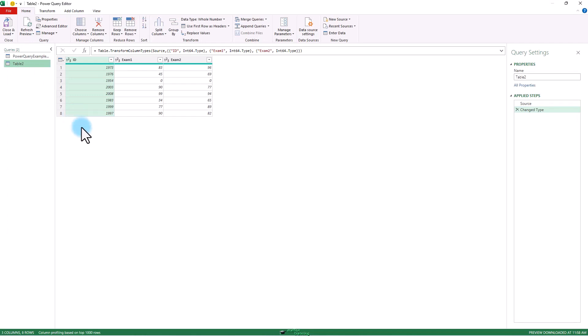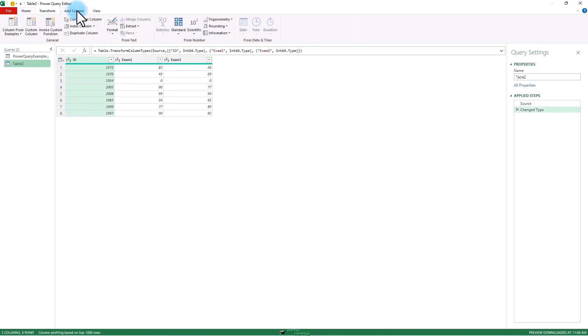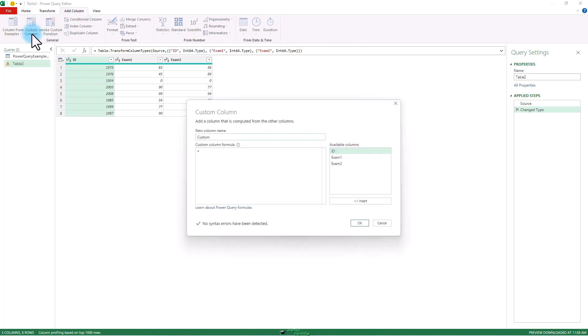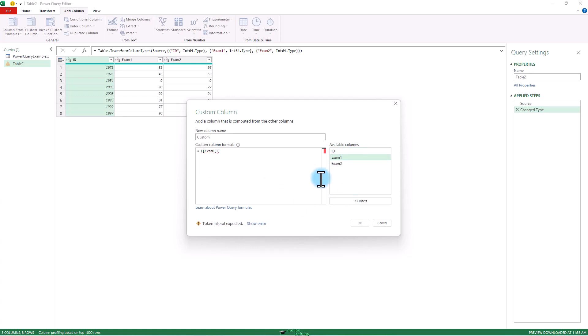And I want to get the average. So I'm going to add column. Add a custom column. Going to do this. Open parenthesis. Exam 1 plus exam 2. Close parenthesis. Divided by 2. Press OK.